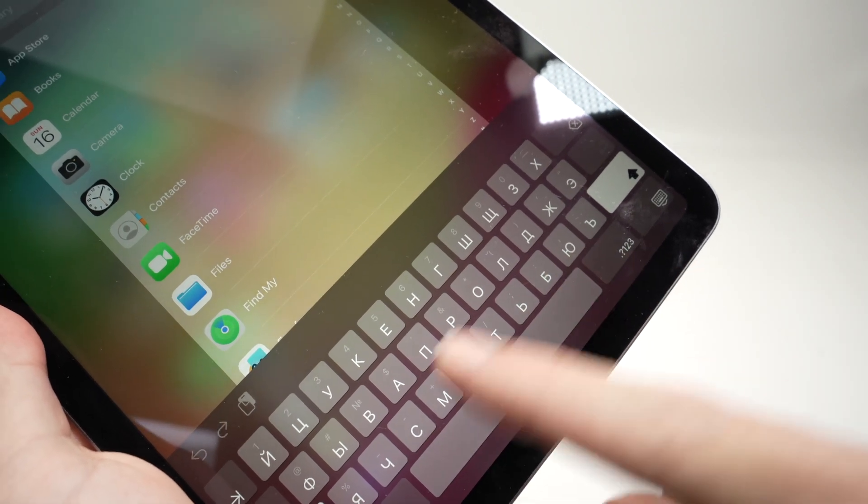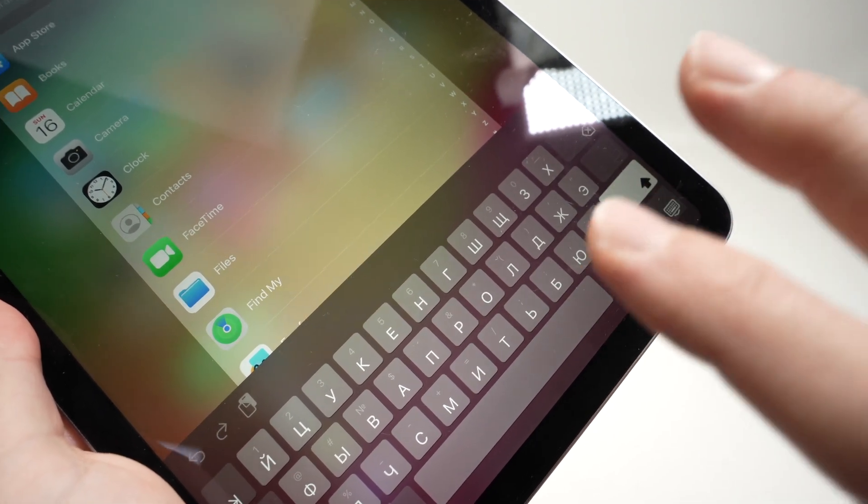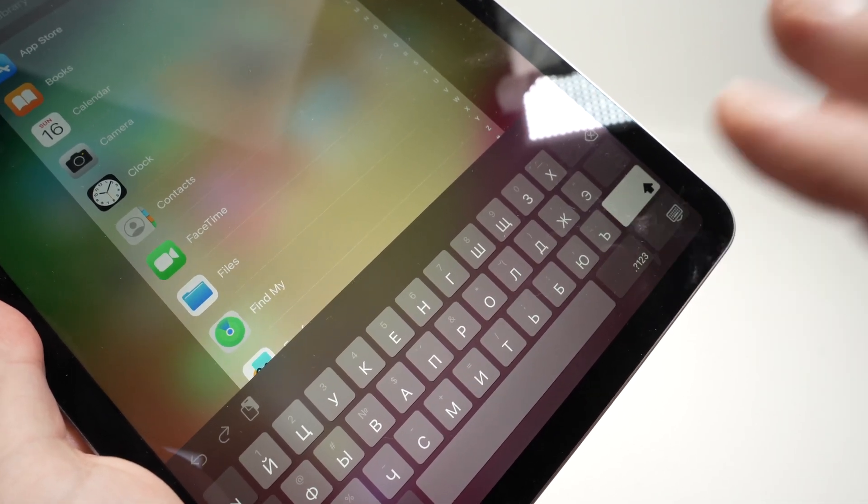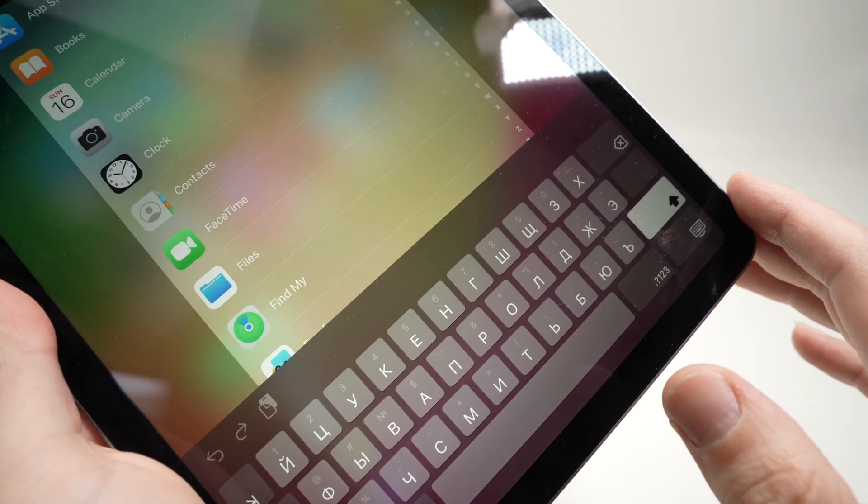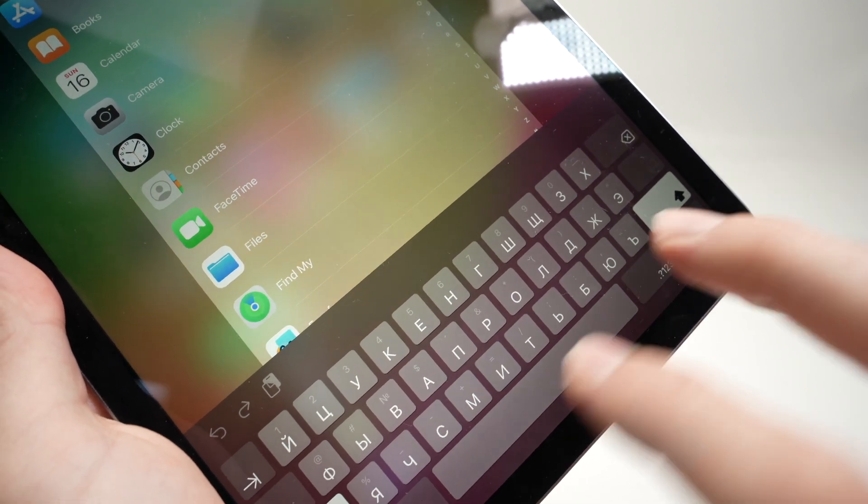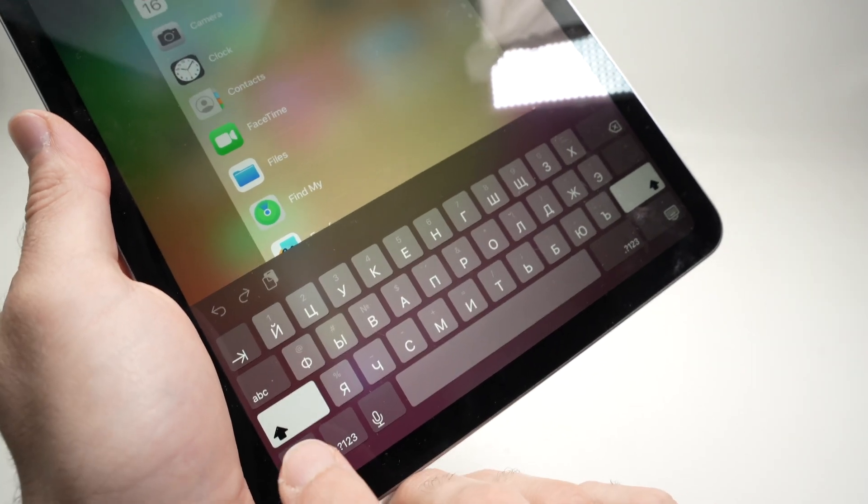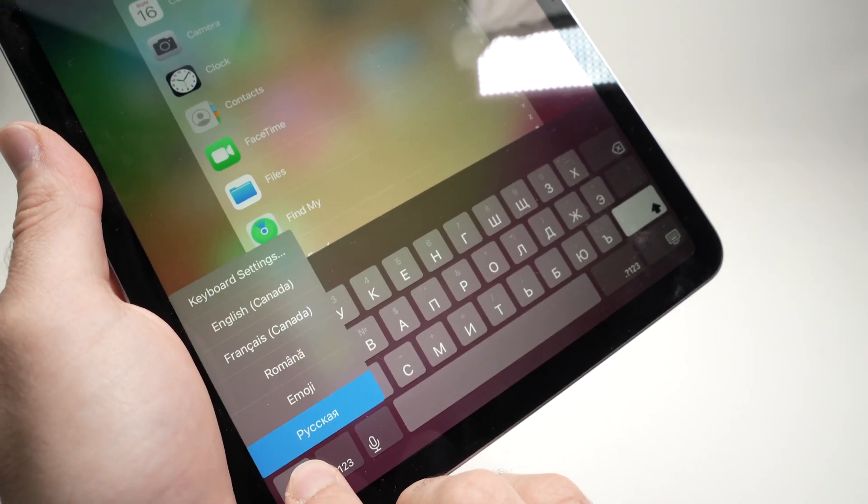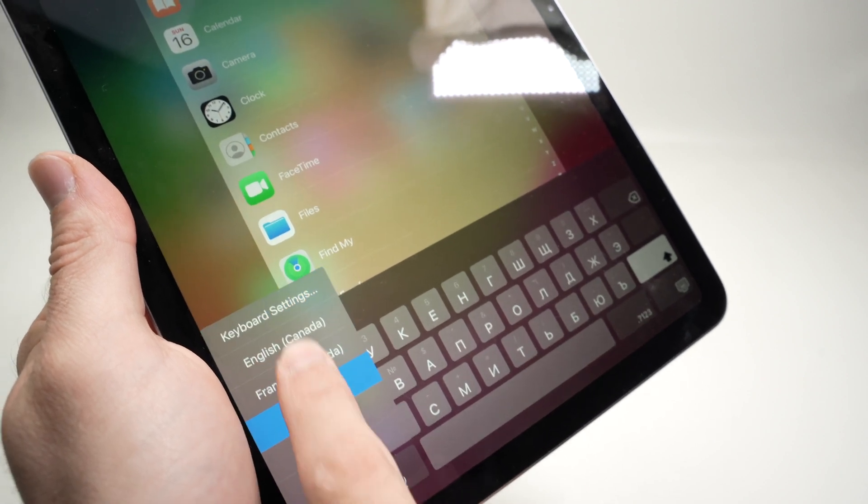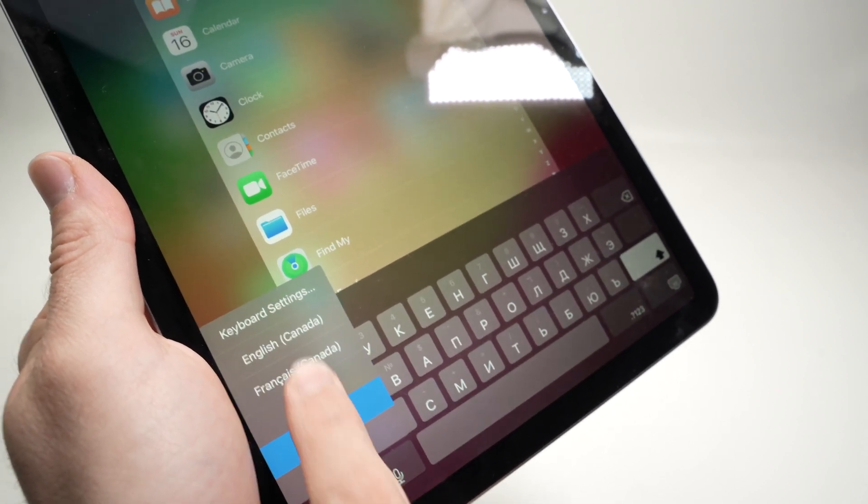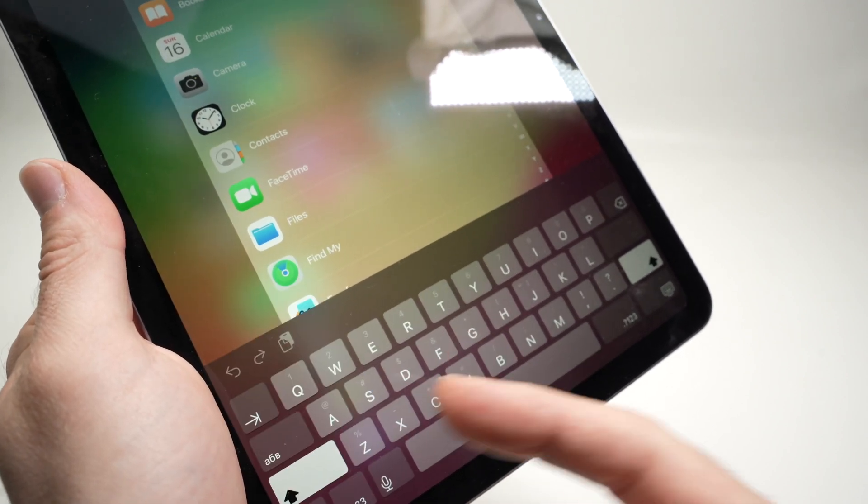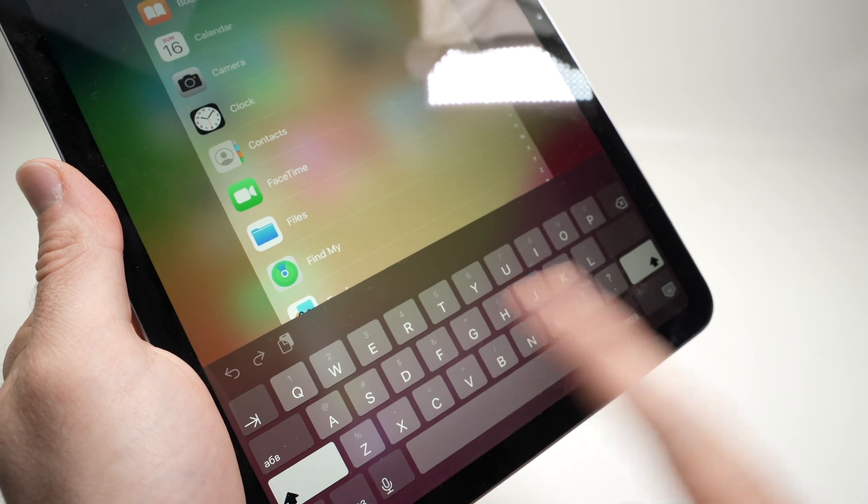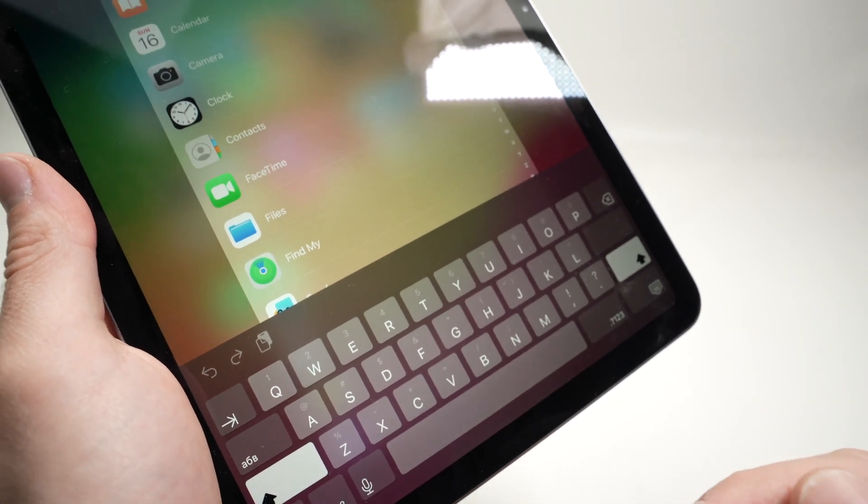In this video, I'll show you how to change your keyboard on your iPad Air 6th generation. In case you want to have multiple keyboards, it's very easy. Over here, you see I have five different keyboards, but you can add even more. Let me show you how to do this and change between them quickly.